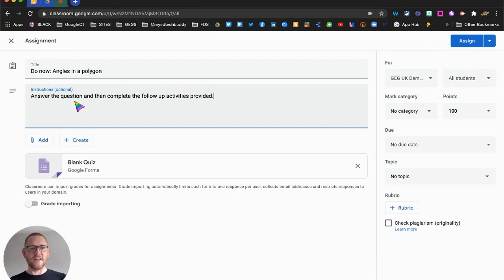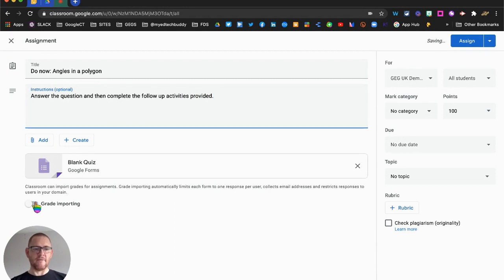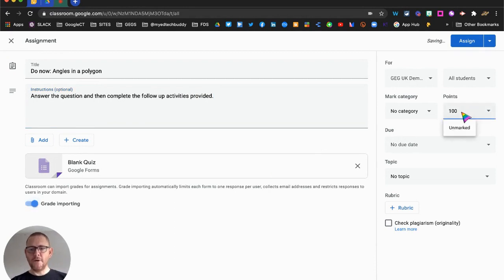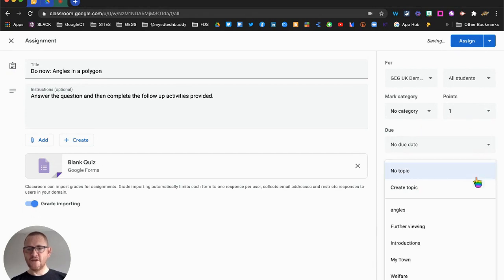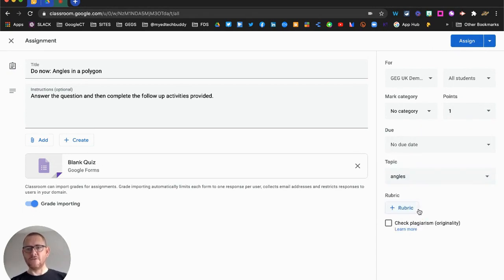And the activities they're going to get will depend on the answers they give. I'm going to import the grades, but I'm only going to make this one mark because it's one question, and I want it to be in the topic of angles.